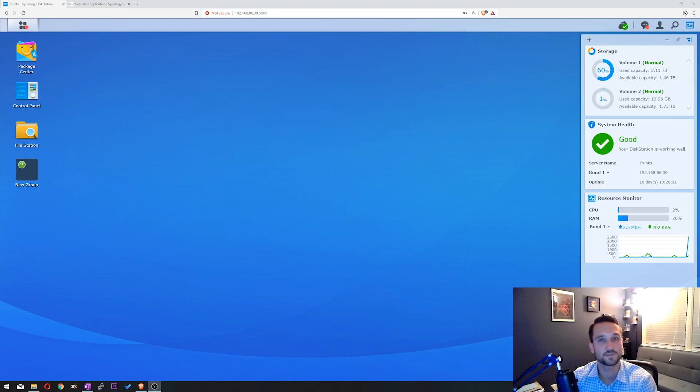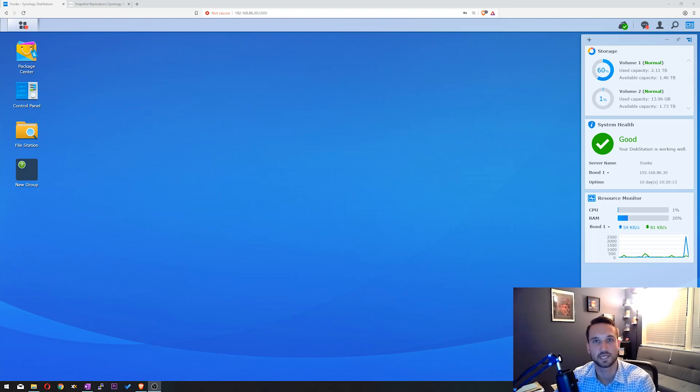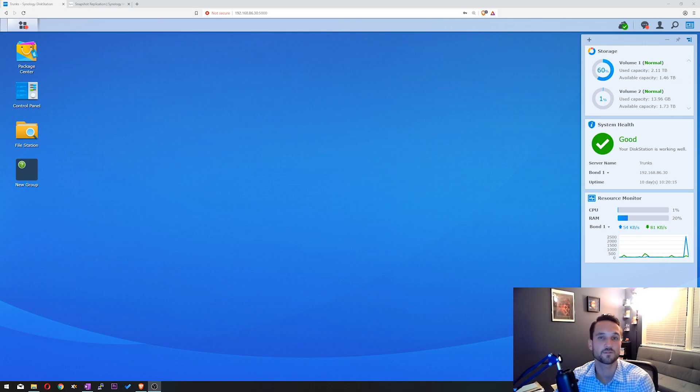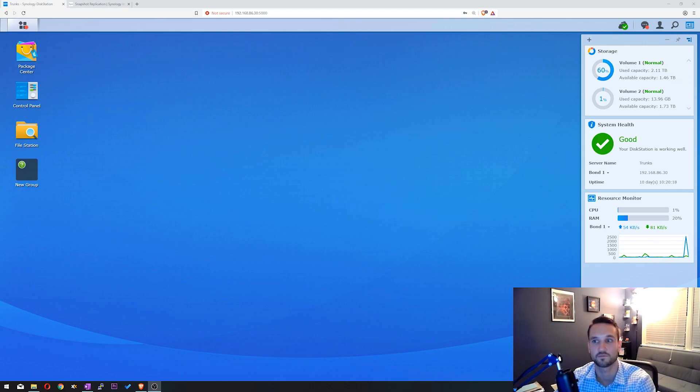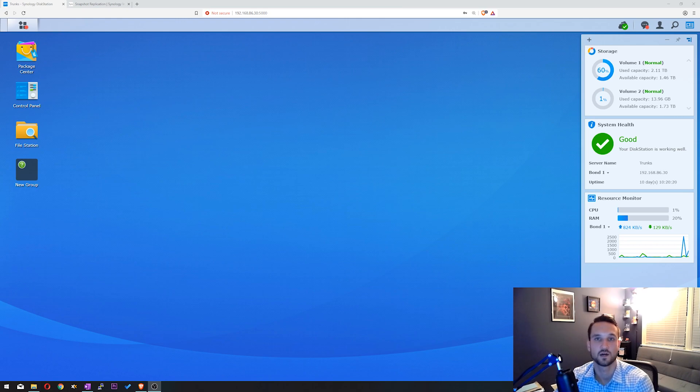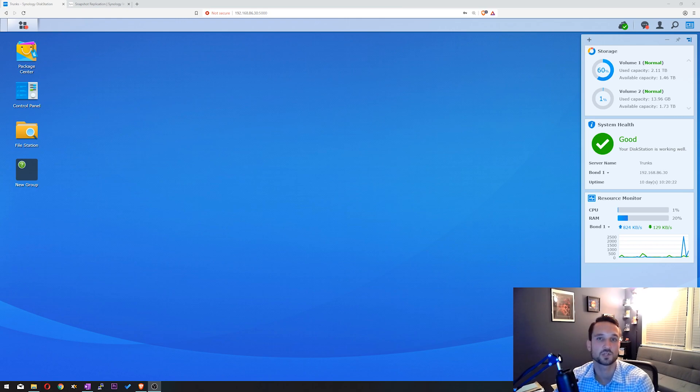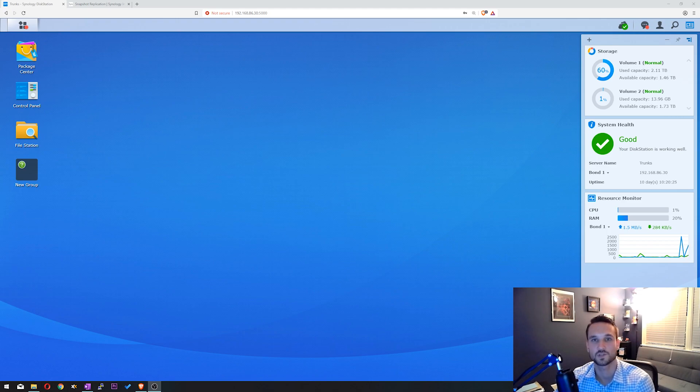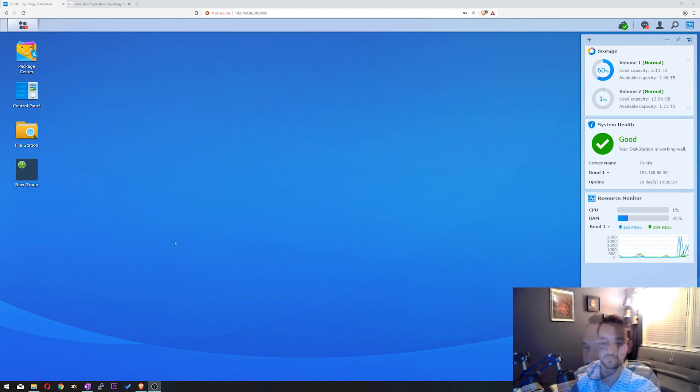Hey guys, Nick here. In this video, we're going to go over Snapshot Replication for your Synology NAS. This is great for business use if you want to go back to a later date in time or if someone deletes something. What this does is takes a snapshot of your shared folders that you can restore from. I'm going to show you how to use it and let's get started.